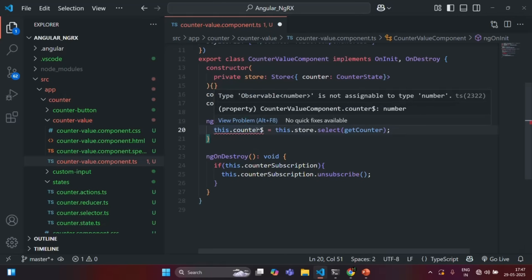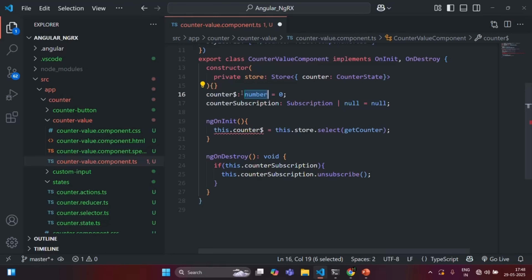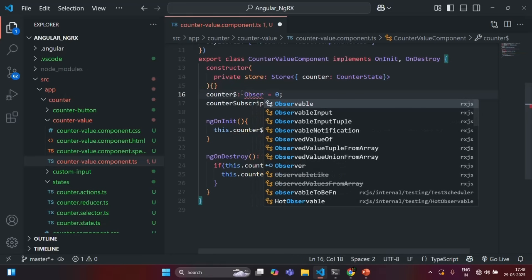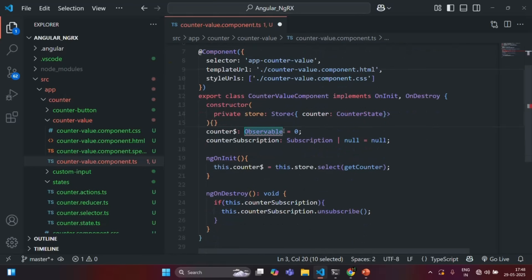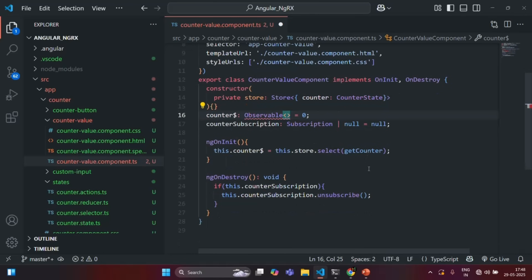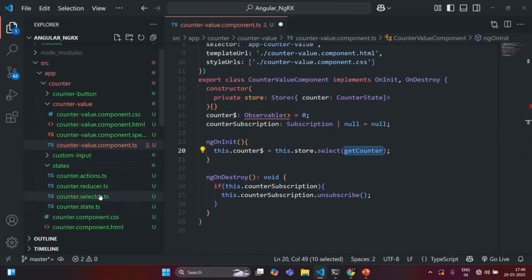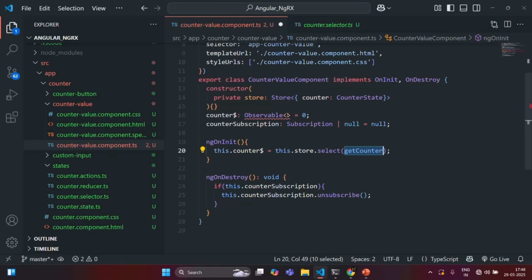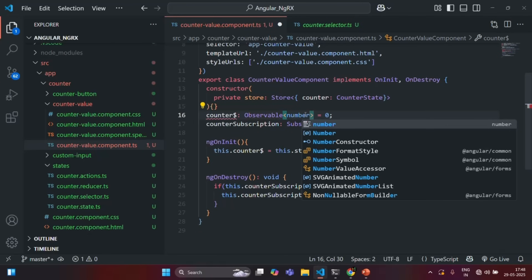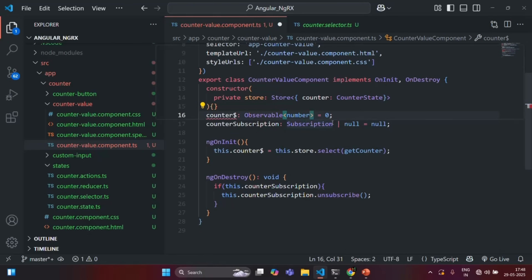Now, you will see we have an error. This error is because counter$ is currently of type number, but we know that inside counter$ we are going to store an observable. So let me specify the type as Observable, and in order to use this, we also need to import it from the RxJS library. The getCounterSelector returns a numeric value, so this observable is going to be of type Observable<number>. Initially, we need to assign it with some value, so I will set its type as Observable<number> or null, and initially assign null to it.